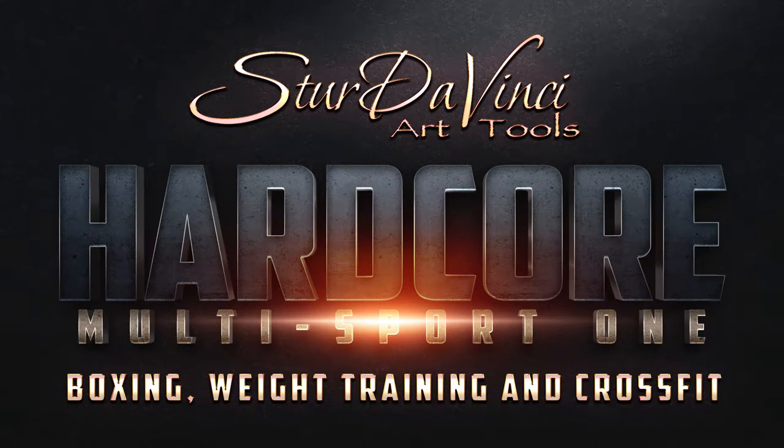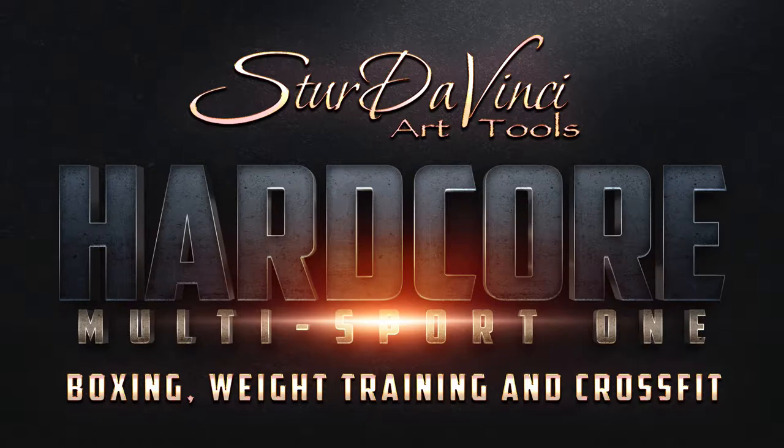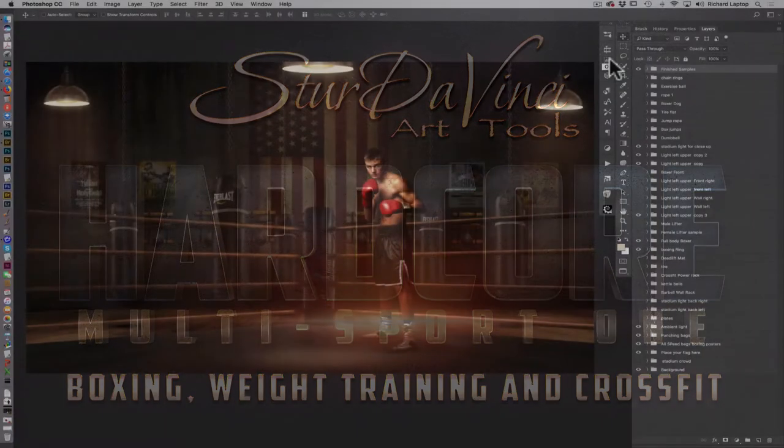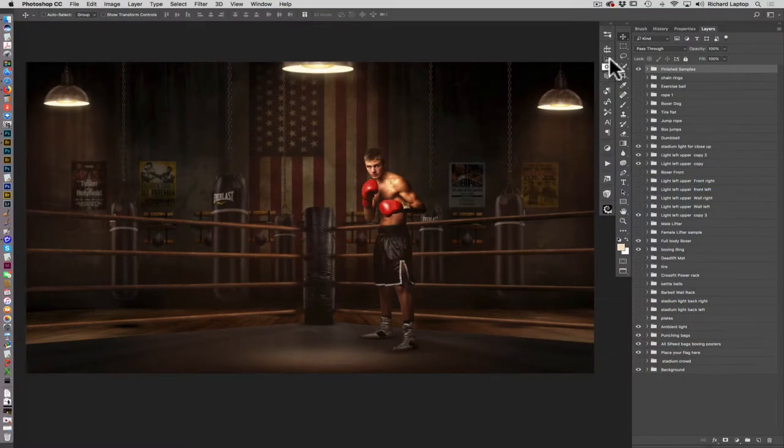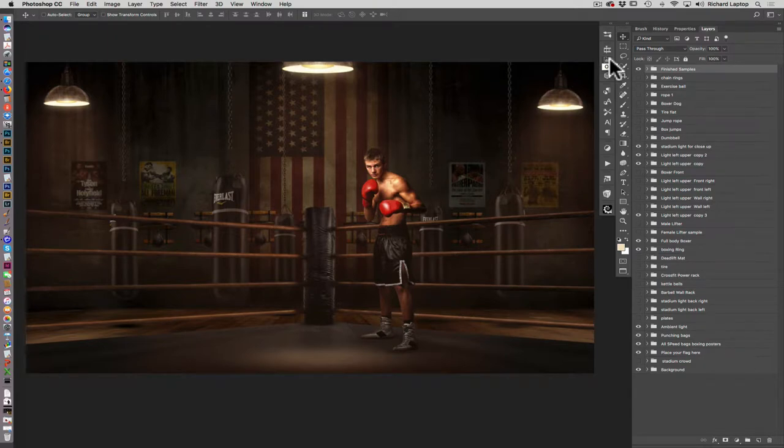Well, hello, this is Richard Sturdivant, and I'm just here to show you one of my new releases for one of my backgrounds on sturdivinci.com, and this one's called Hardcore Multisport 1.